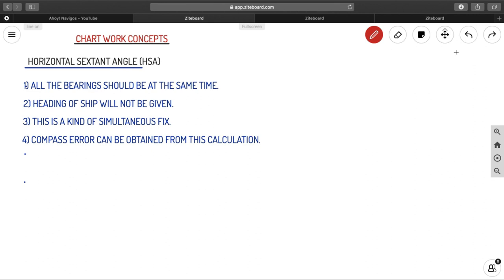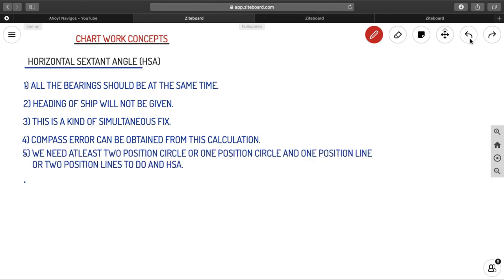The next point is that we need at least two position circles, or one position circle and one position line, or two position lines to perform an HSA fix. You will understand this better when we work through the problems.